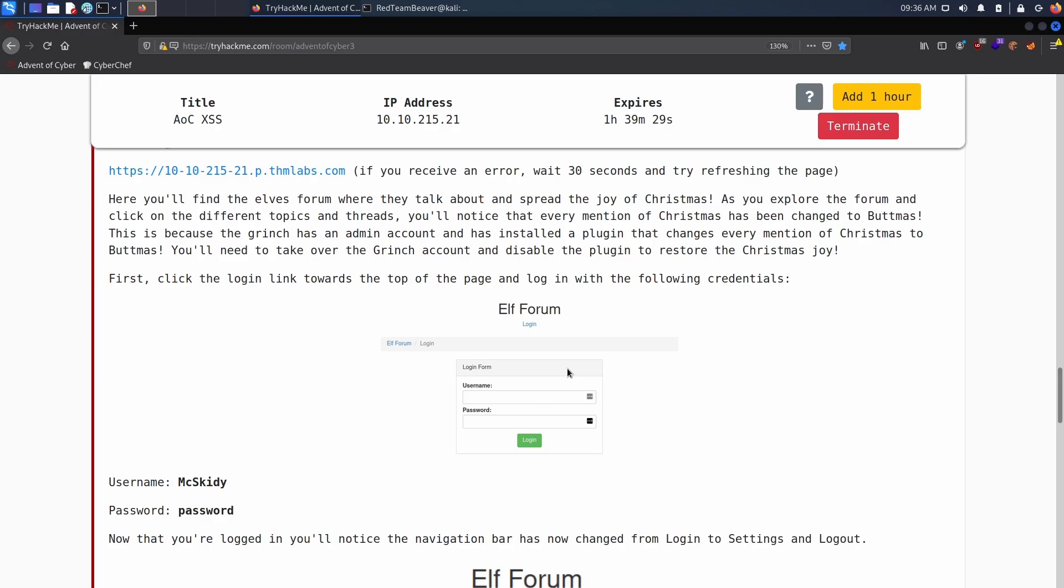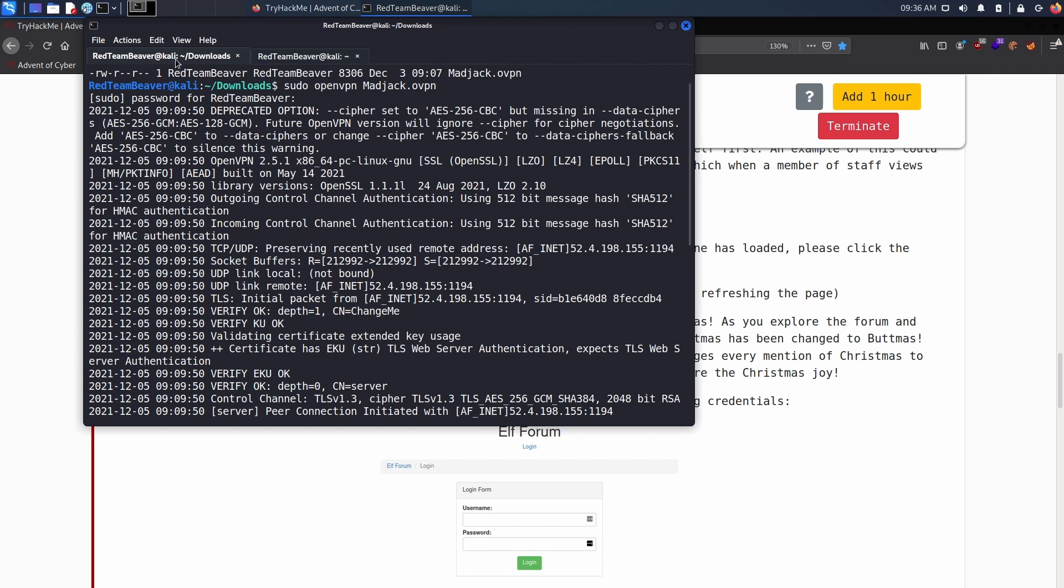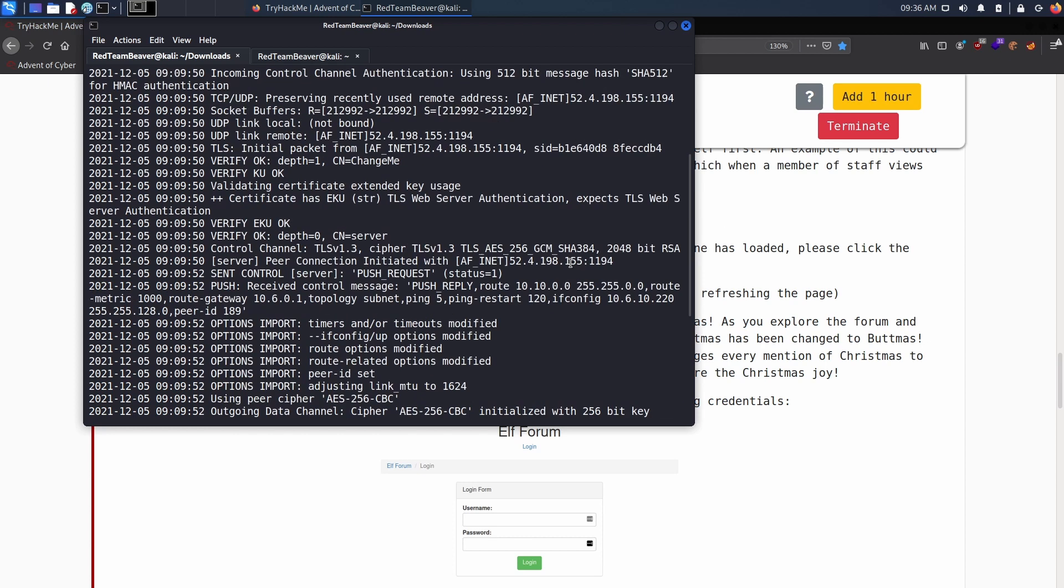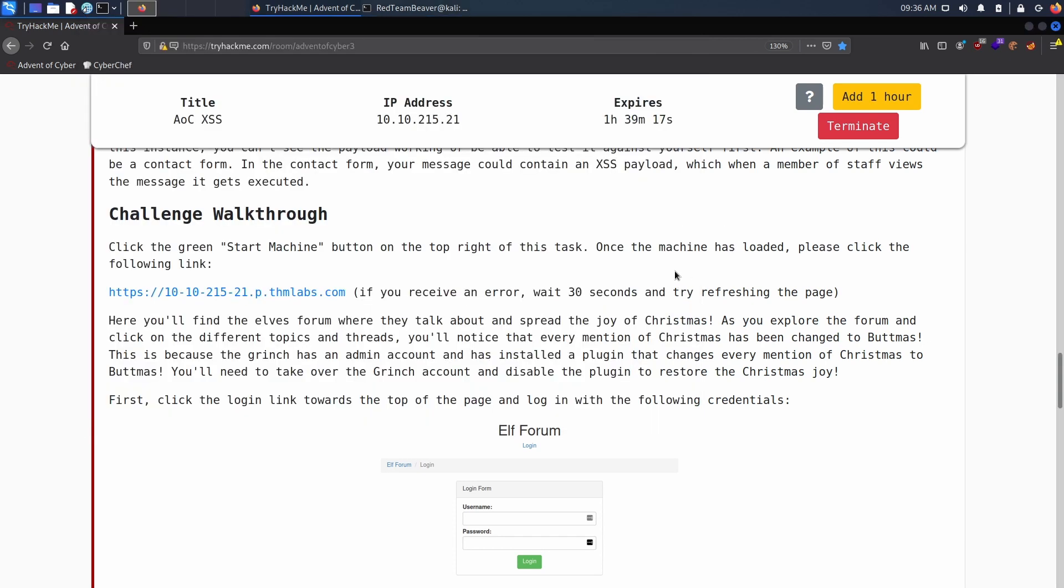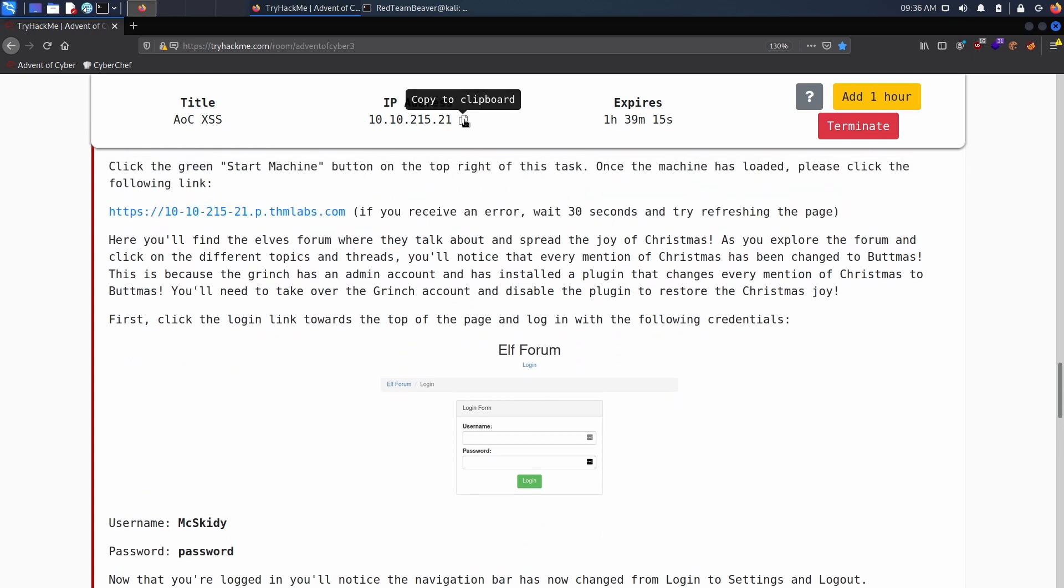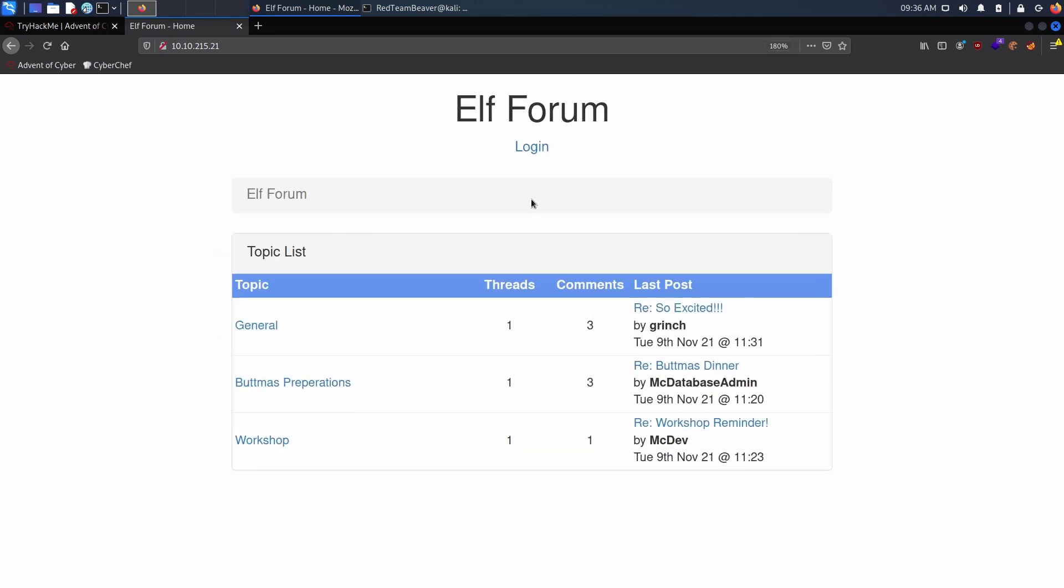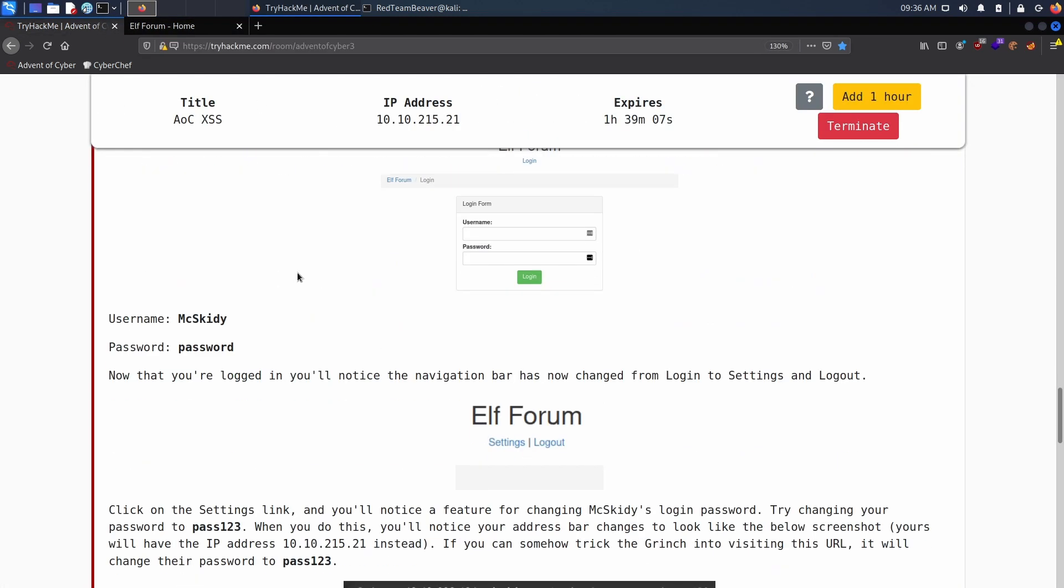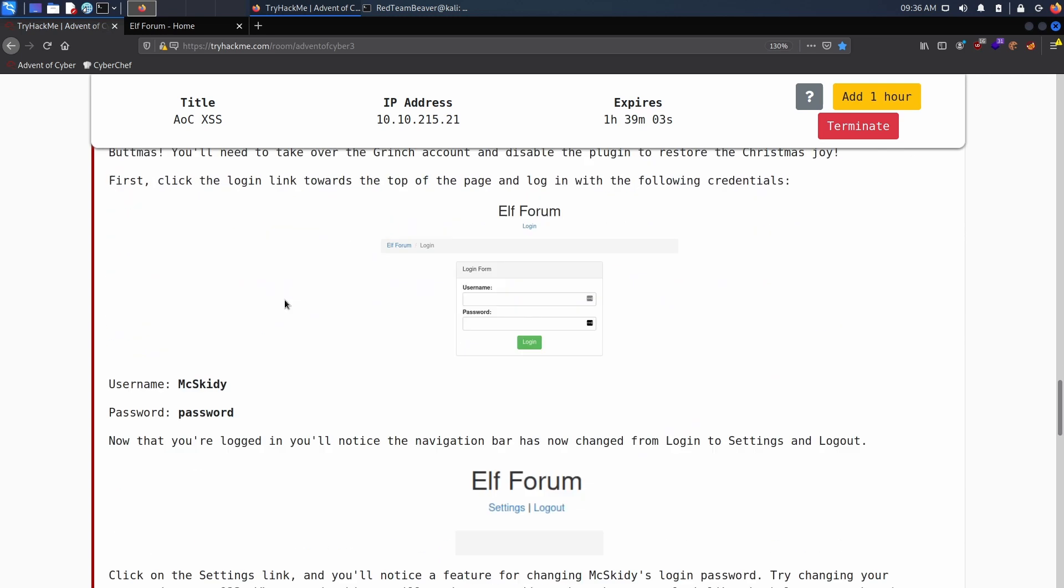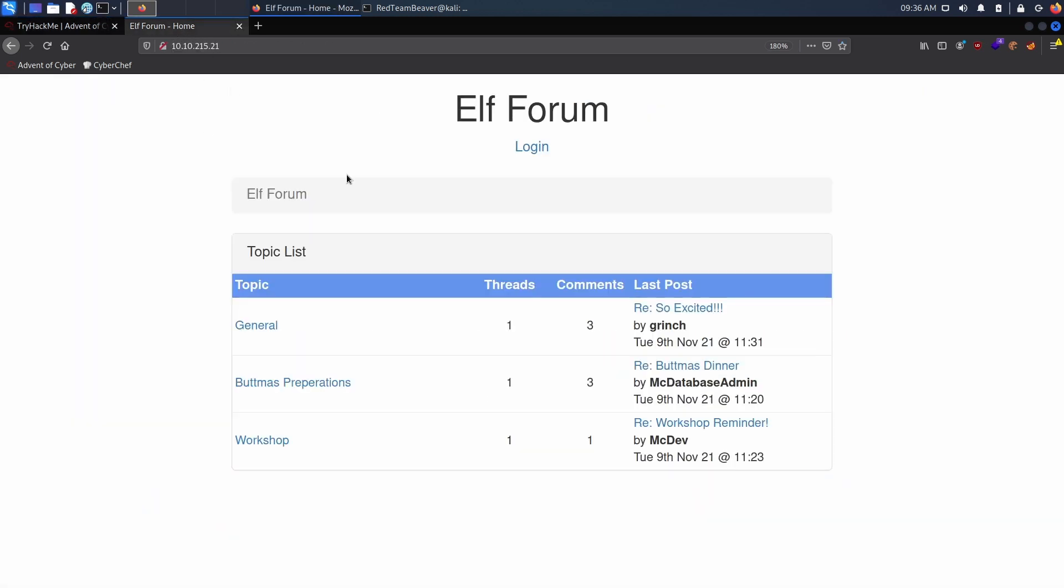Now that the basis is done, we will start the challenge. Make sure that you are connected to the VPN again. Once the box is started, let's go ahead and visit the website. We see that there's an Elf Forum and we actually get provided credentials to log in.